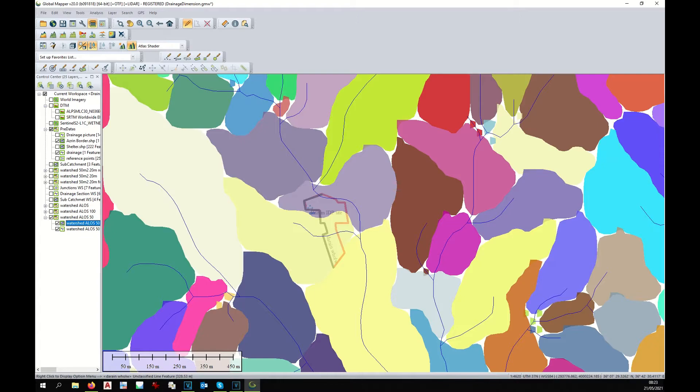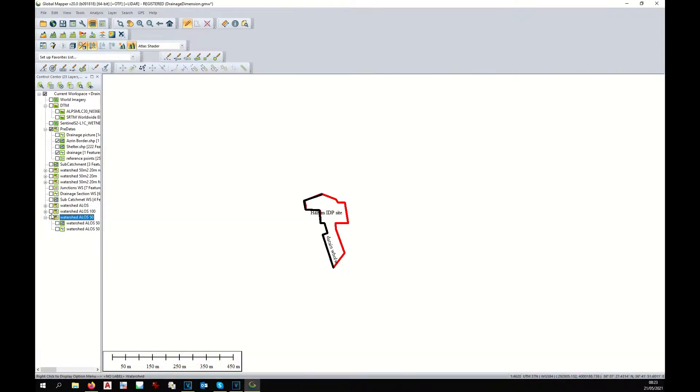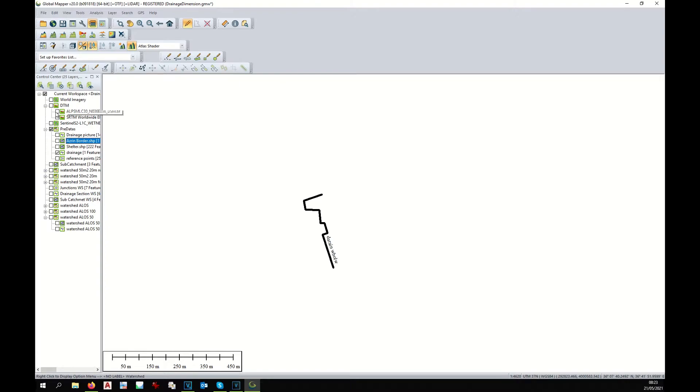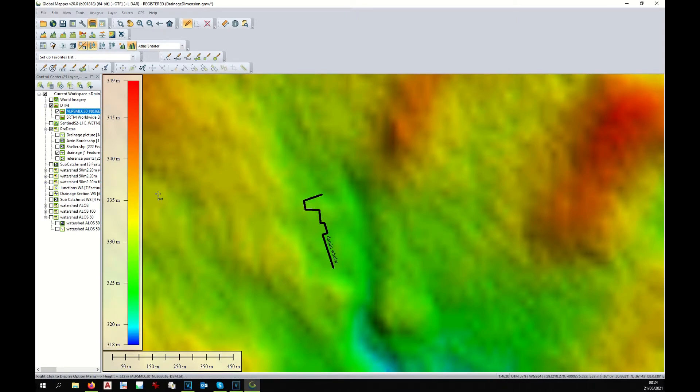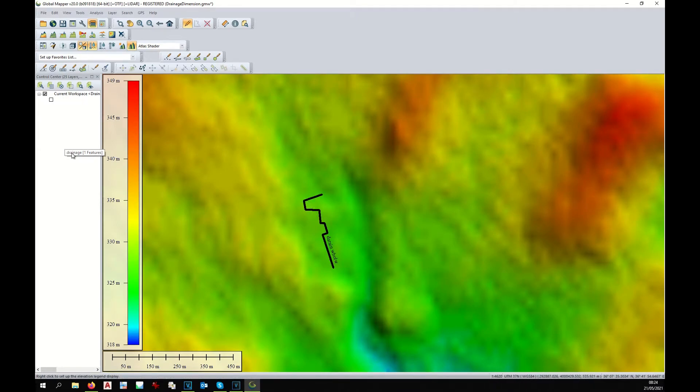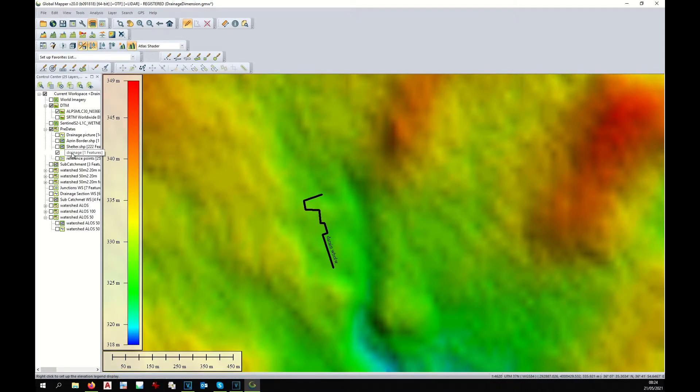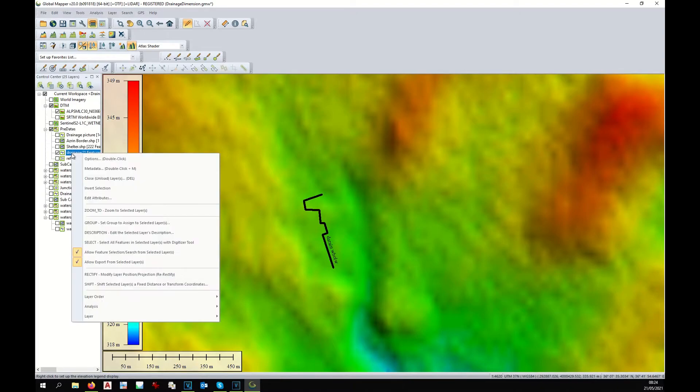For that, we need to first deactivate the watershed. We reactivate the digital elevation model. At this point, we select the drain only.